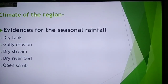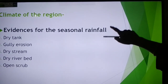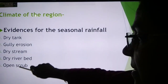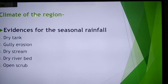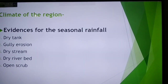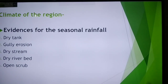A question may be: give two reasons to show that the area depicted in the map experiences seasonal rainfall. We have five reasons. First is a dry tank — a dry tank is used to store water, and when there is no rain that stored water is used. Second, gully erosion is common in areas with seasonal rainfall, where only two or three months of rain occur and the remaining part of the year is dry.